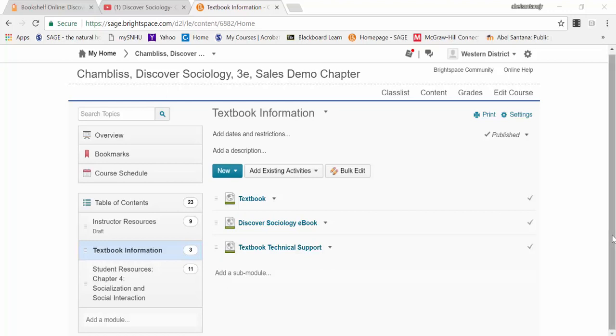Hello and welcome to the SAGE course pack for Discover Sociology. Within your Brightspace or D2L course shell, you'll notice a few items.